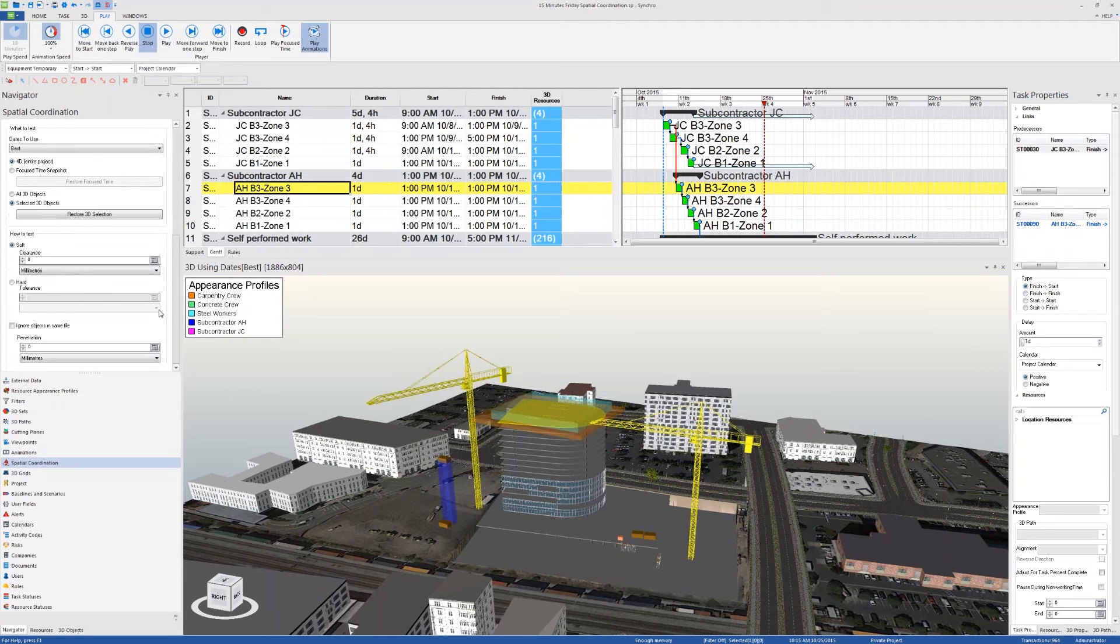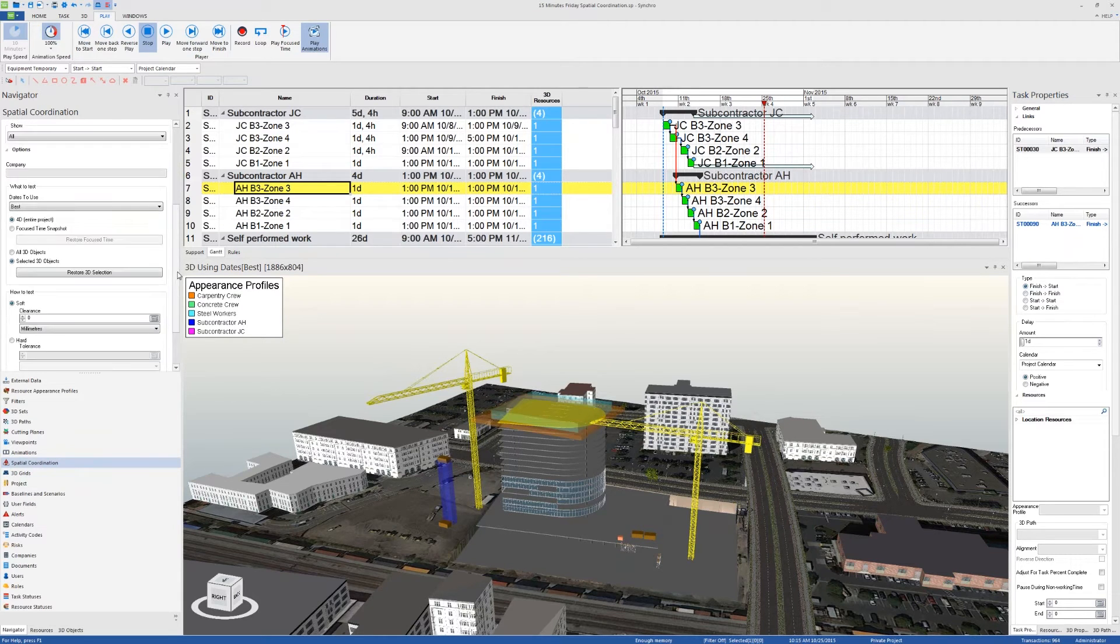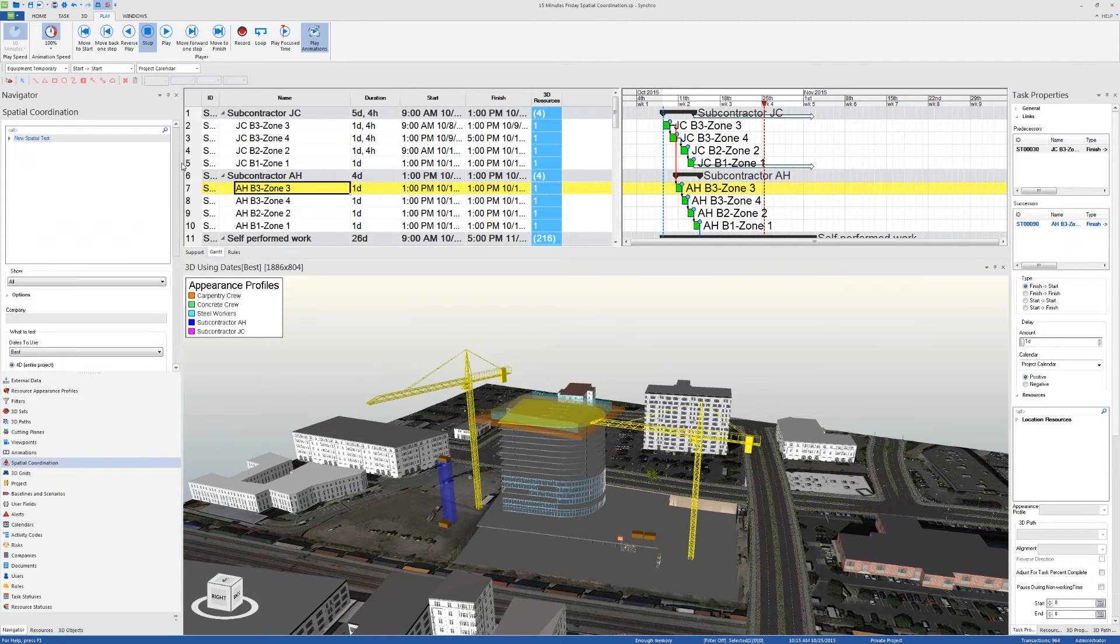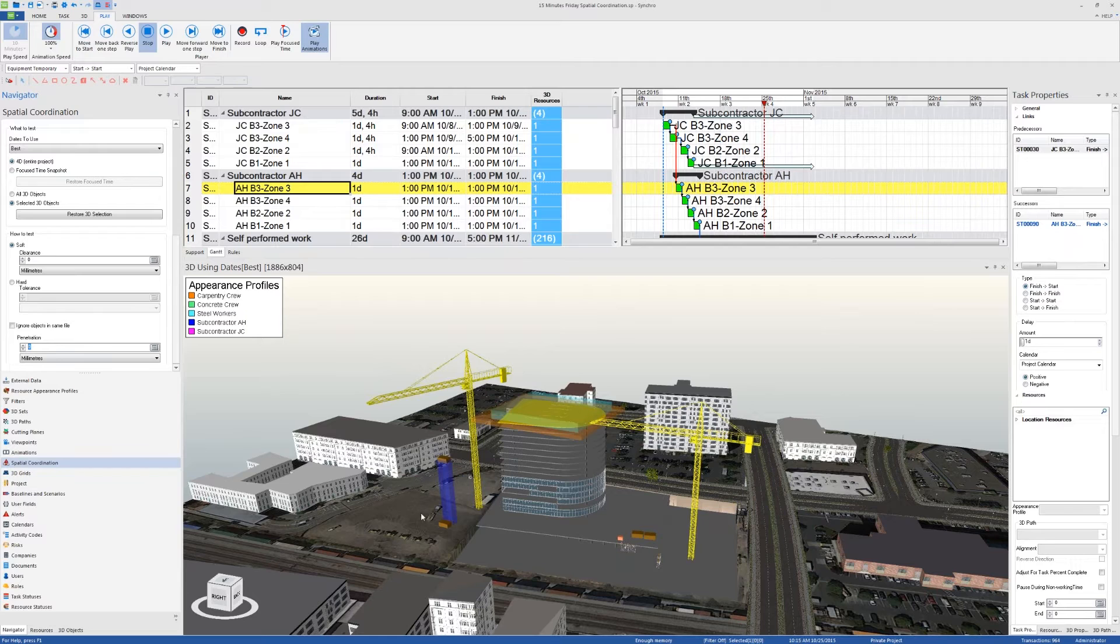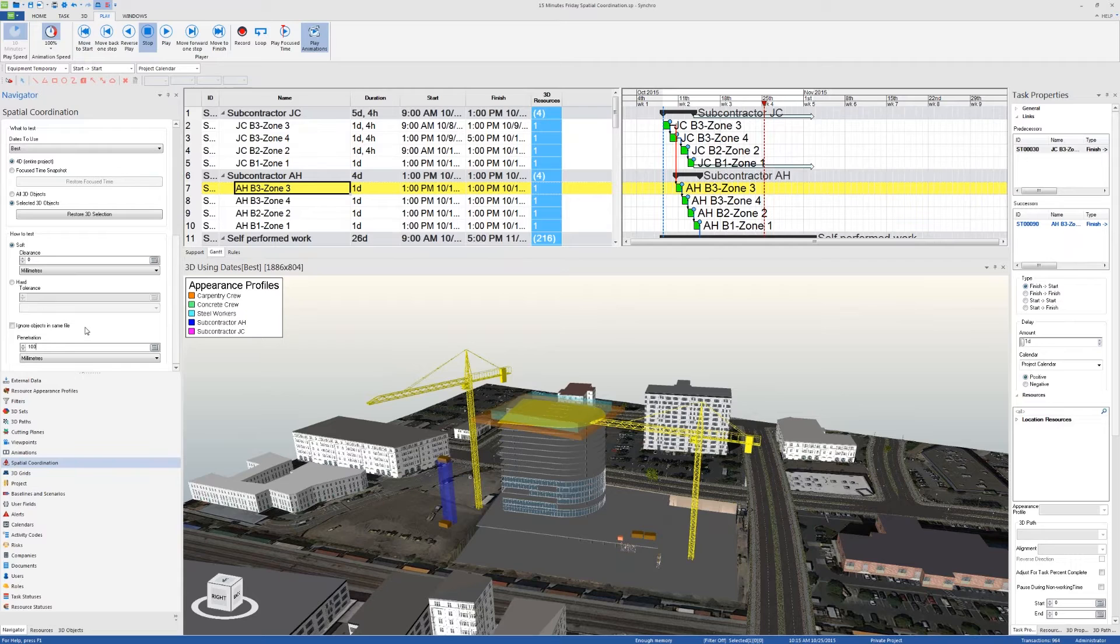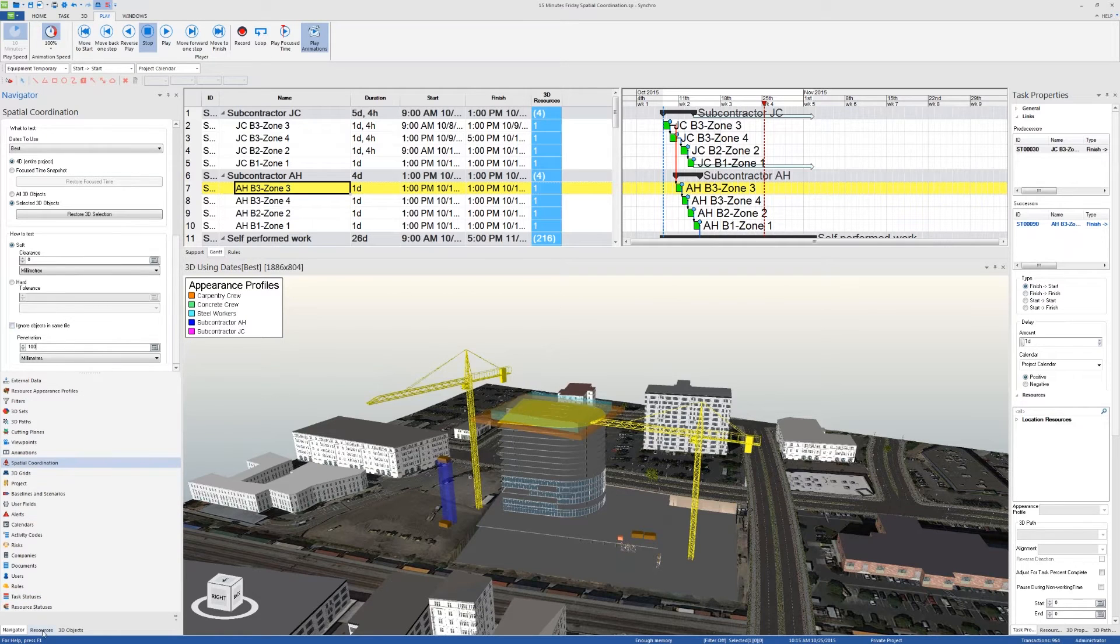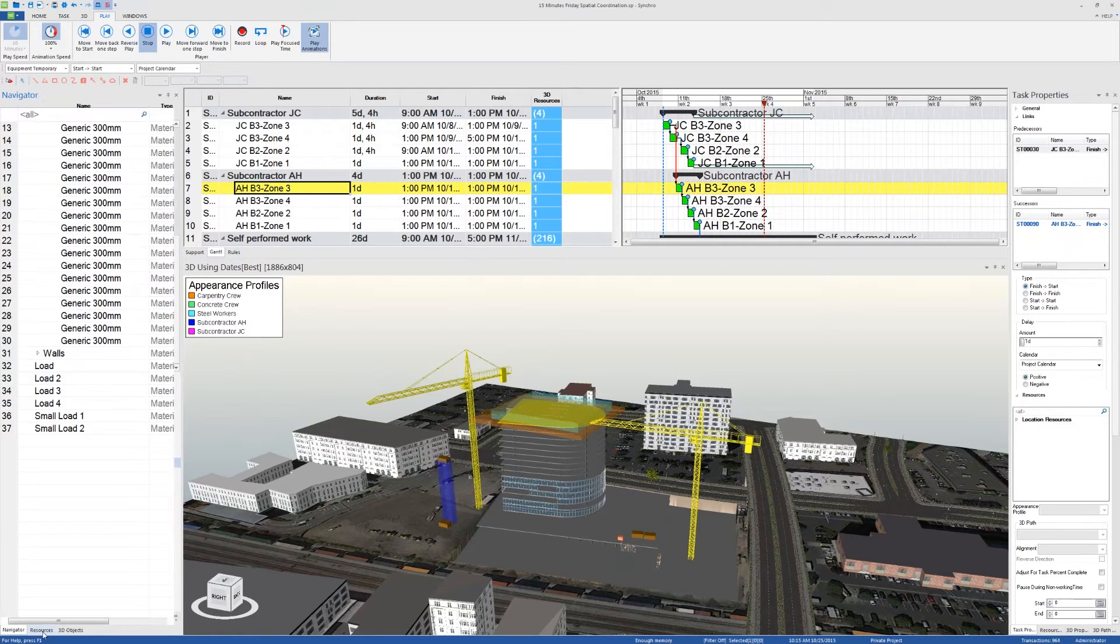The way to detect these is to set the penetration in the options for that spatial coordination to a value different than zero. When this value is set to zero, the clash detection will run at the very beginning and at the very end of the 3D path. If I set this to 100 millimeters, then the clash test will run at each hundred millimeter increment of that 3D path.